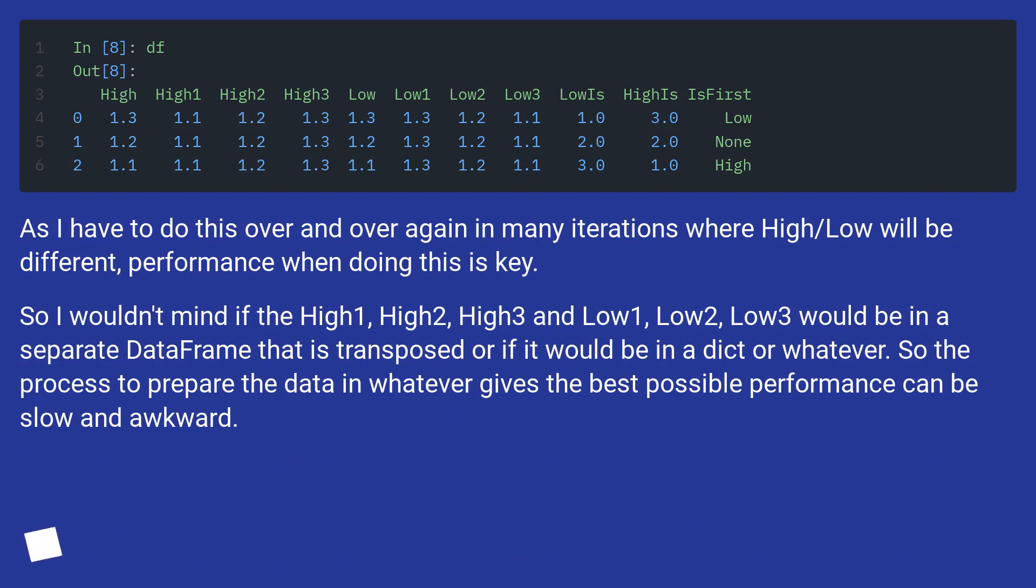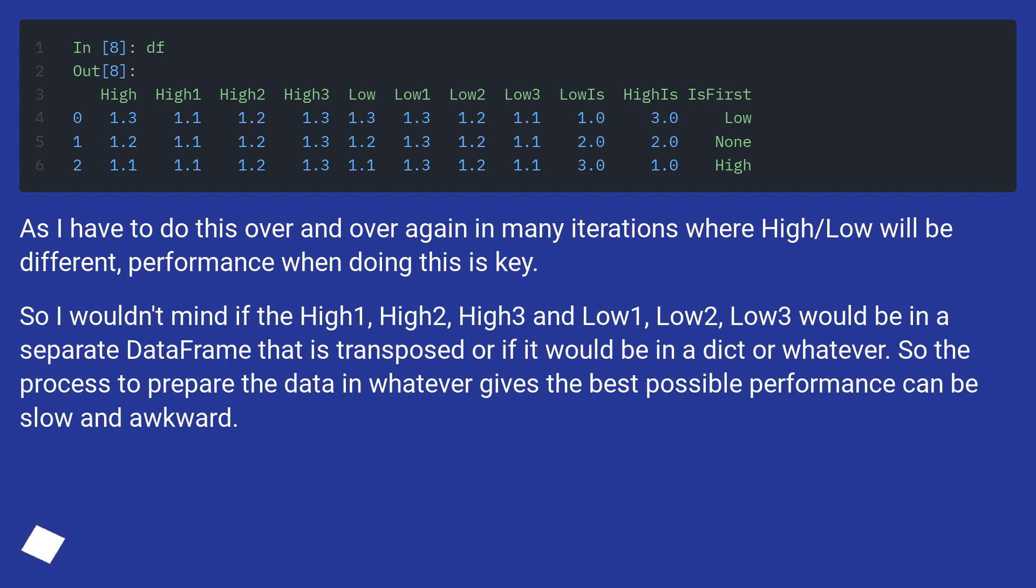As I have to do this over and over again in many iterations where High/Low will be different, performance when doing this is key. So I wouldn't mind if the High1, High2, High3 and Low1, Low2, Low3 would be in a separate dataframe that is transposed, or if it would be in a dict or whatever. The process to prepare the data in whatever gives the best possible performance can be slow and awkward.